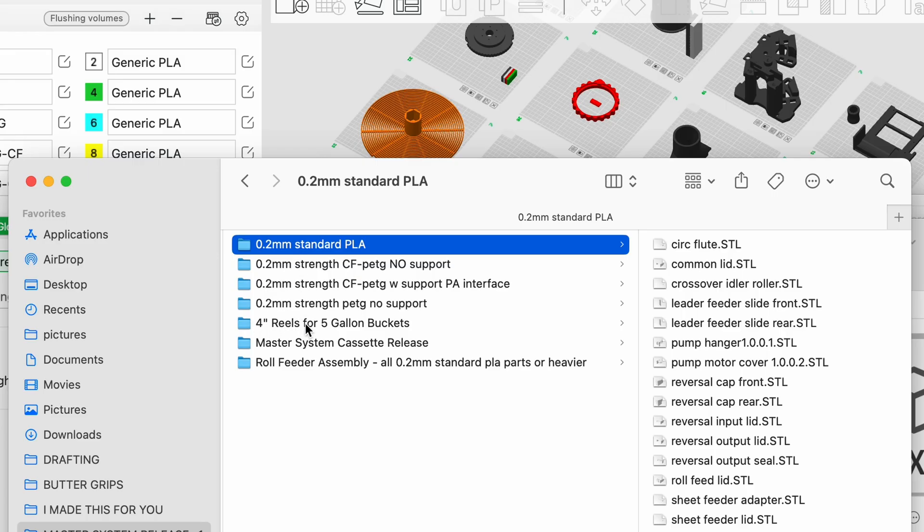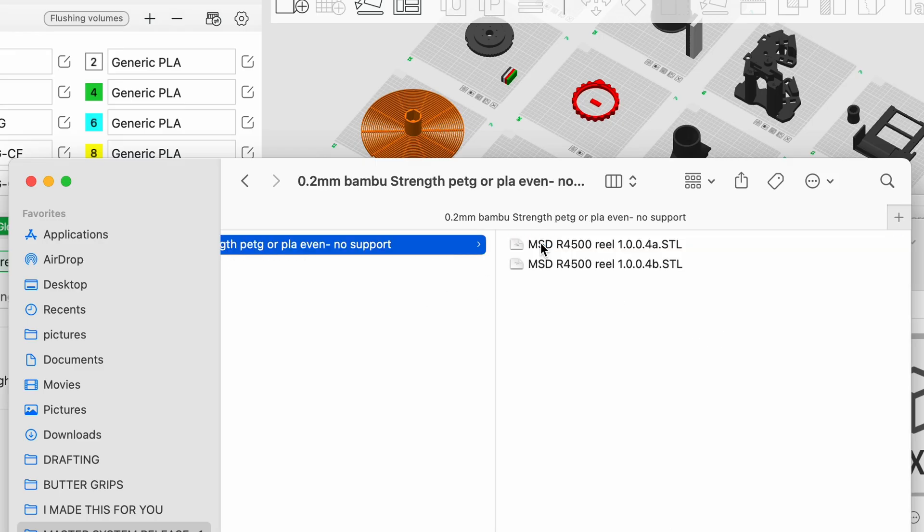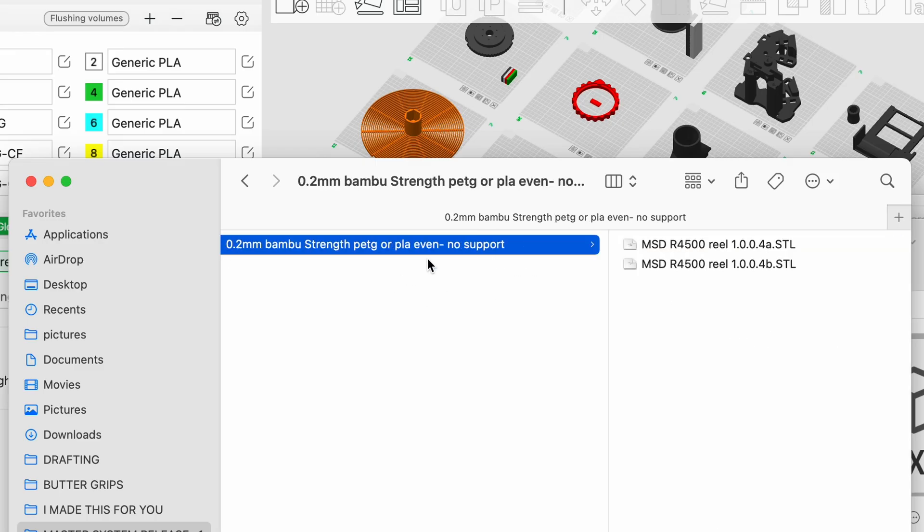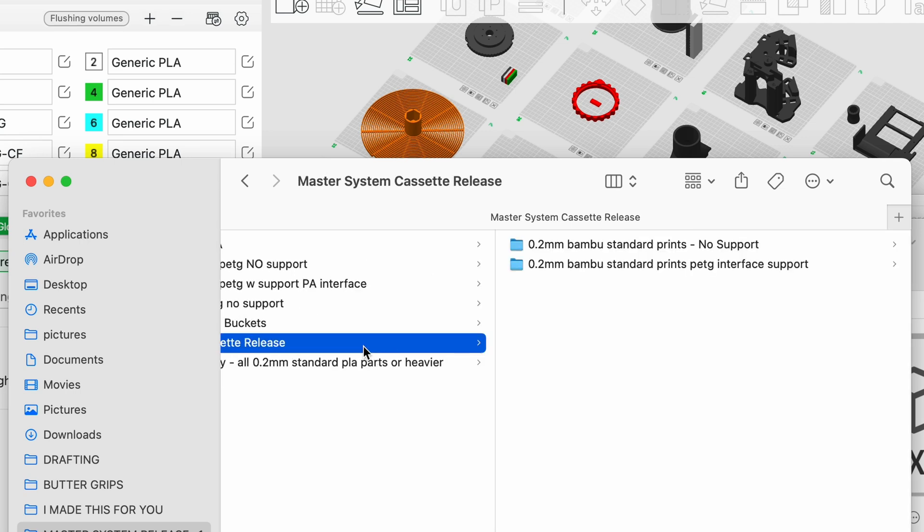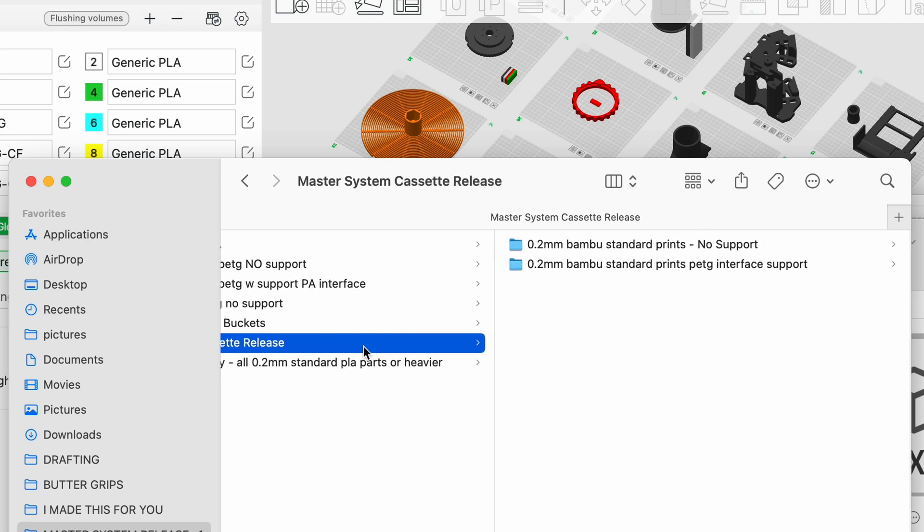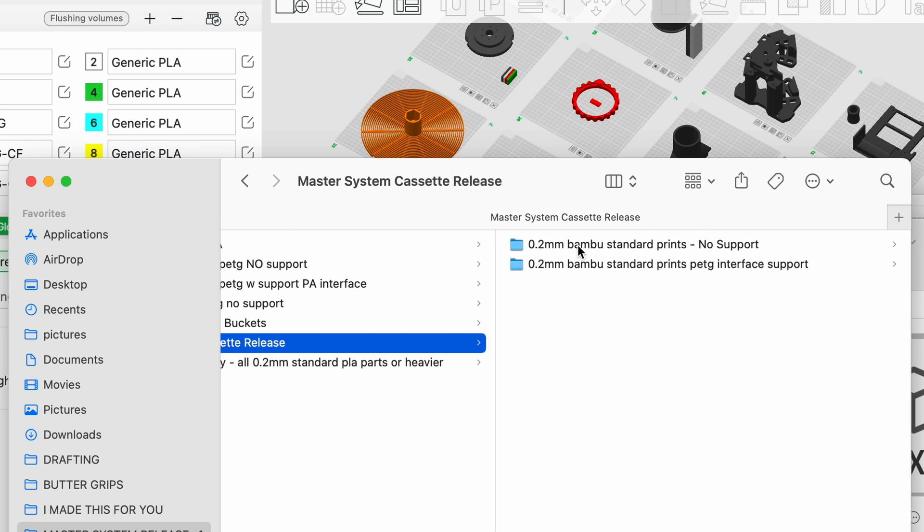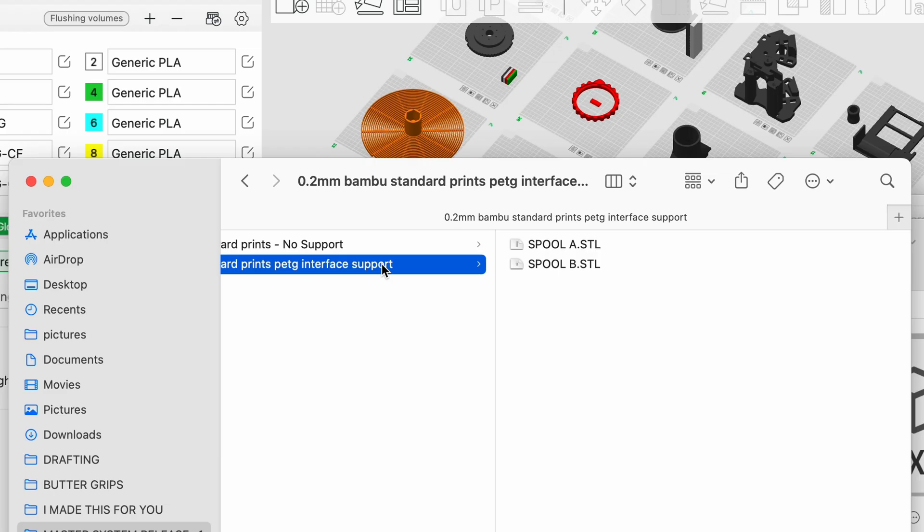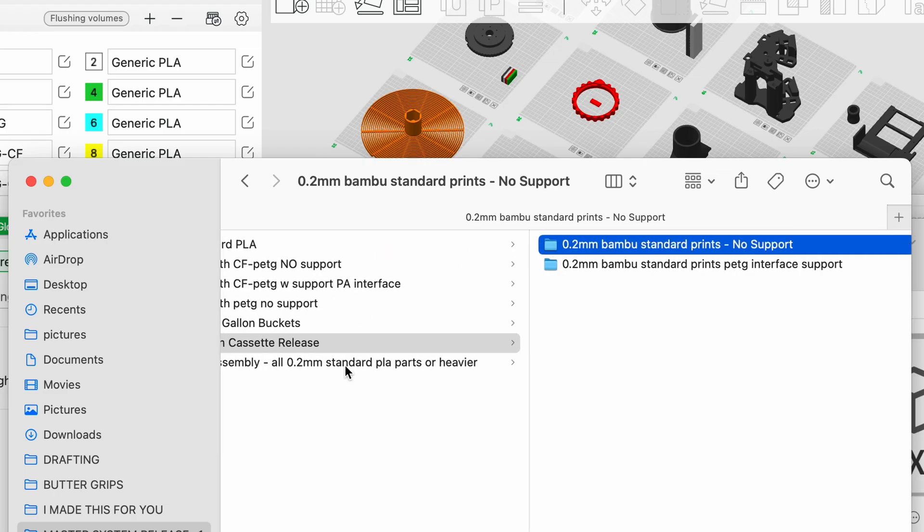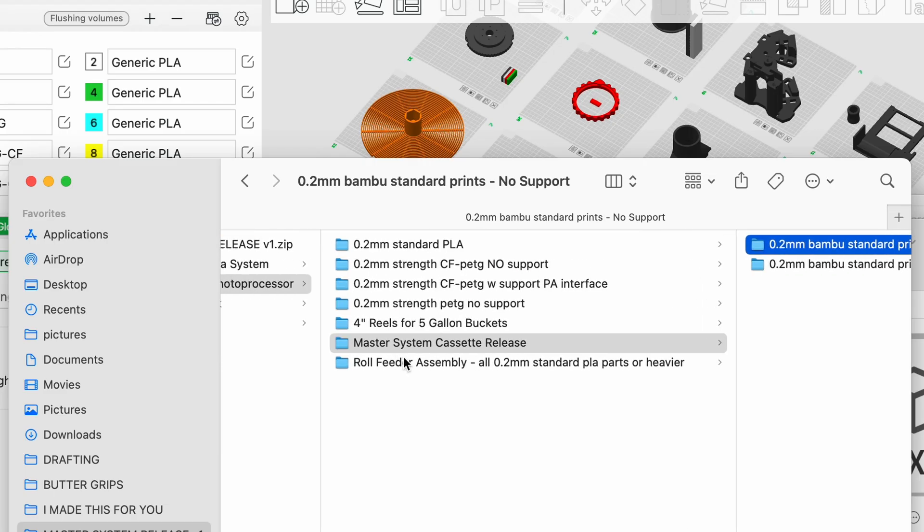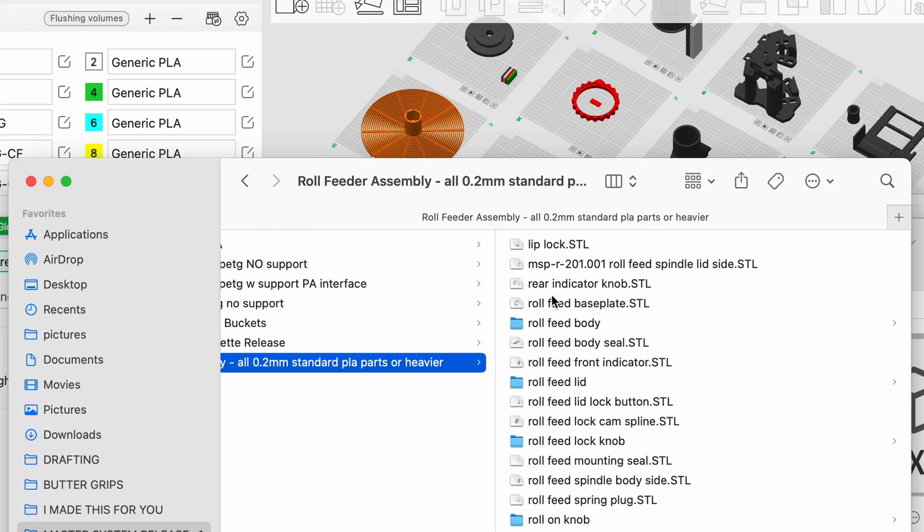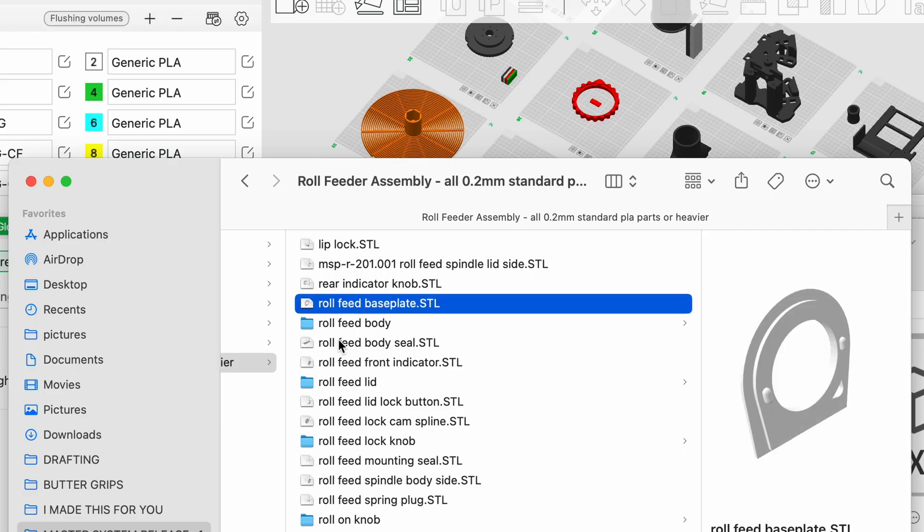Secondarily, there are these other extra files for 4-inch reels, which are then grouped as well. These are only printed one way. For the cassette itself, these are printed two different ways. We'll get back to the cassette in a second. And then for the roll feeder assembly. Further down, you'll find a few folders here.